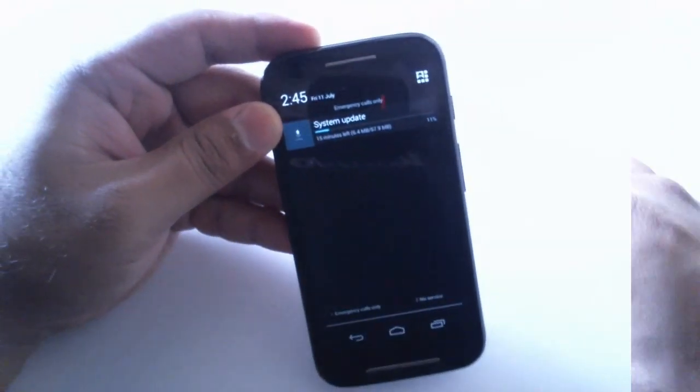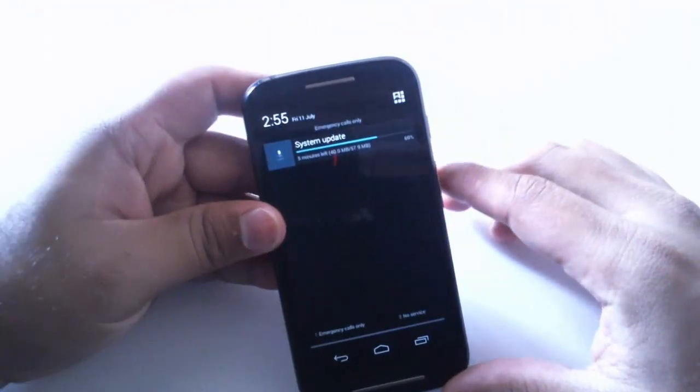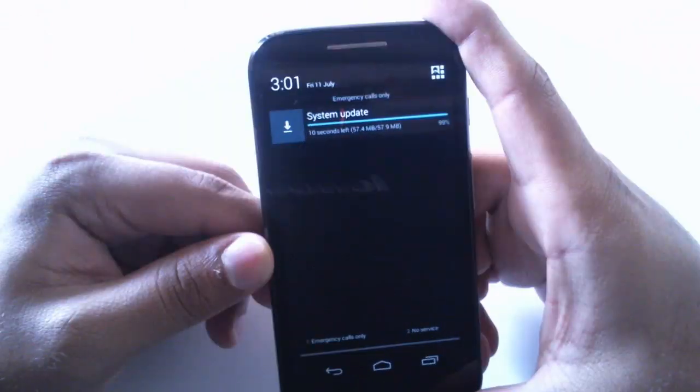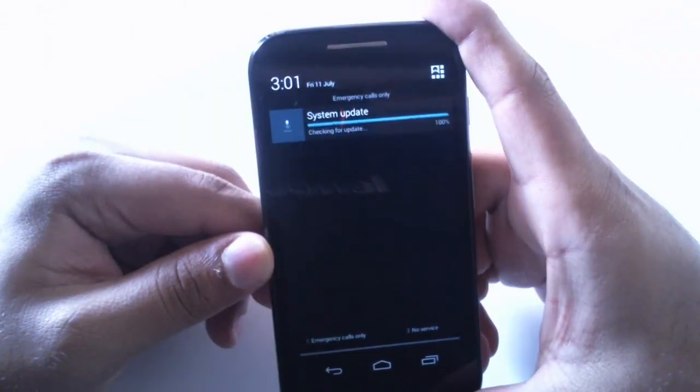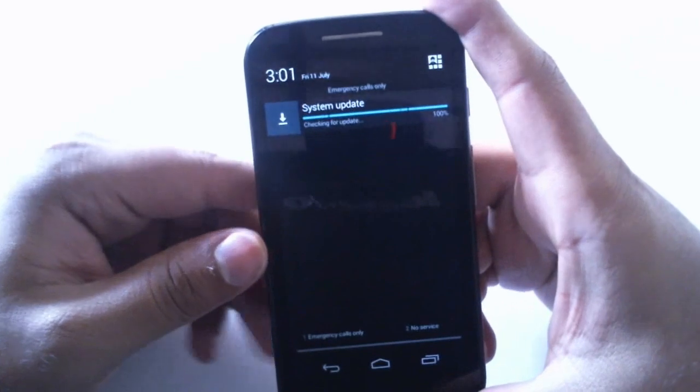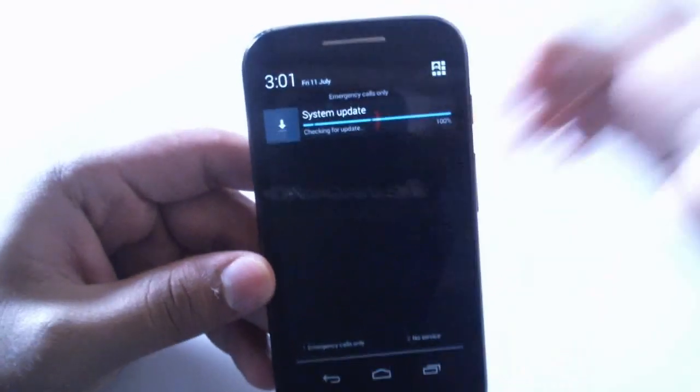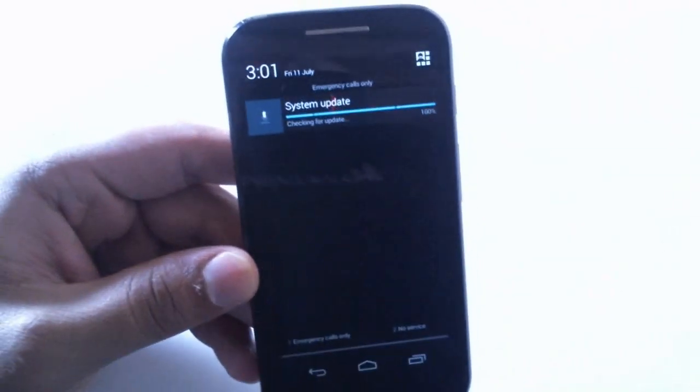There you can see it's almost done and it is checking for updates. So that's good.